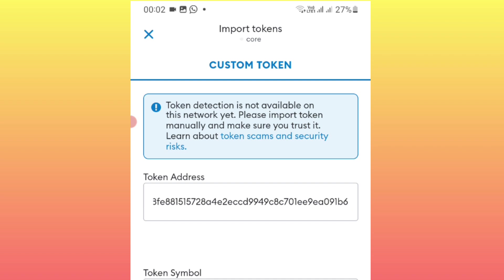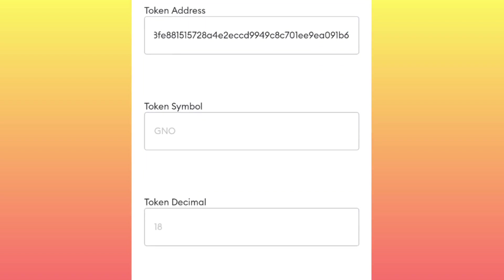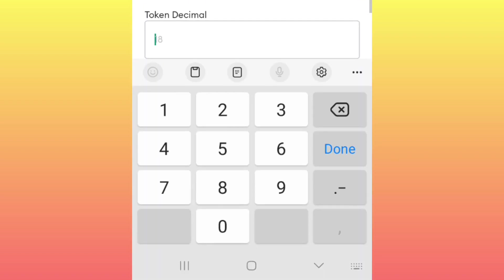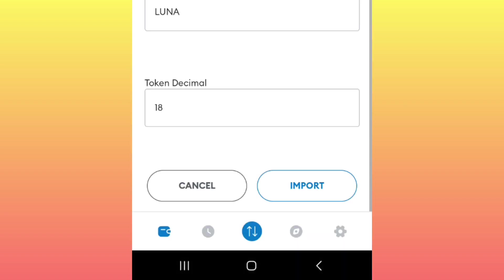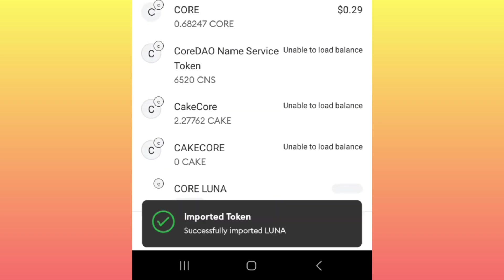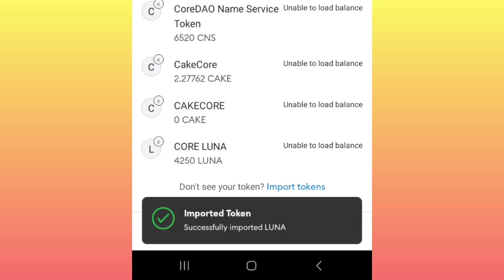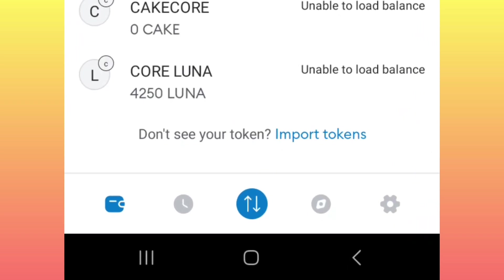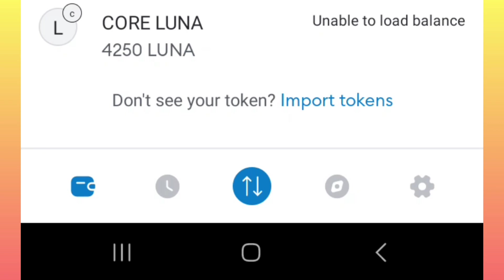Now, after entering the contract address, the remaining spaces will be filled automatically. Then you click on Import. Now, as you can see here, I've imported the Core Luna token.